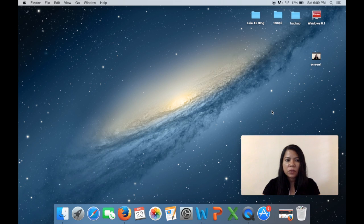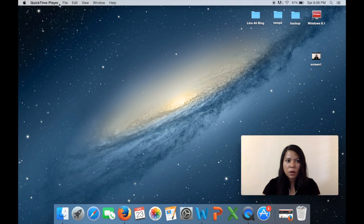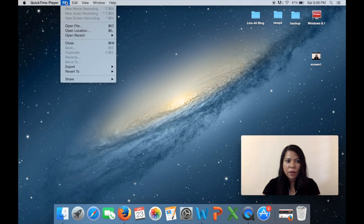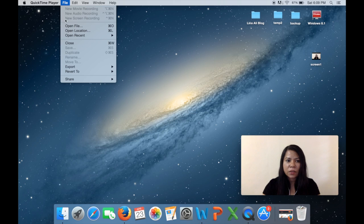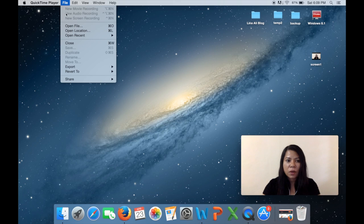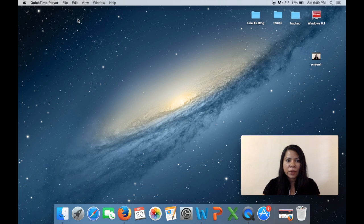Okay, so next what you want to do is you want to go back to file and say new screen recording. Now I'm recording this right now so I can't select this option again, but for you guys you have to now click on the new screen recording.